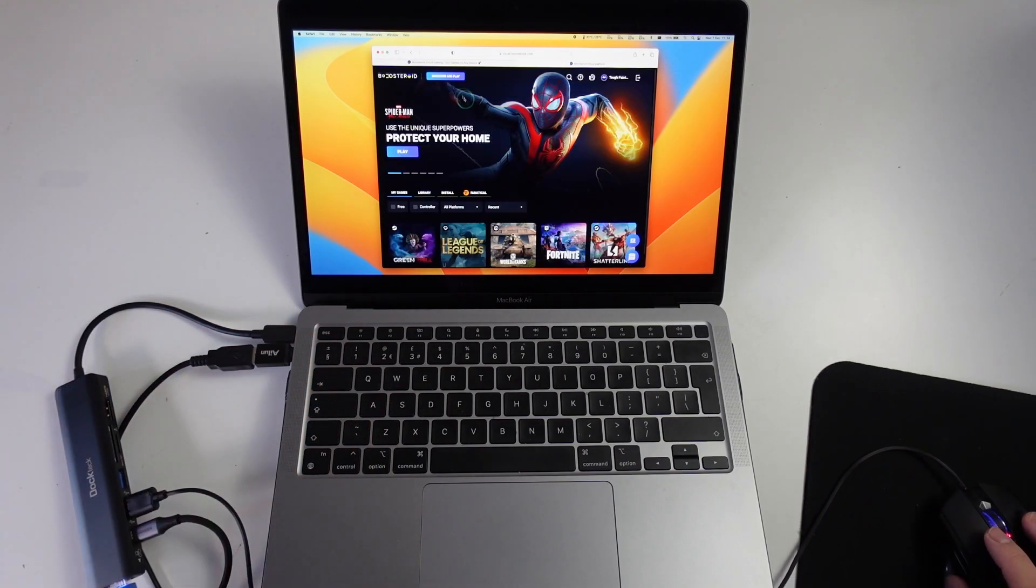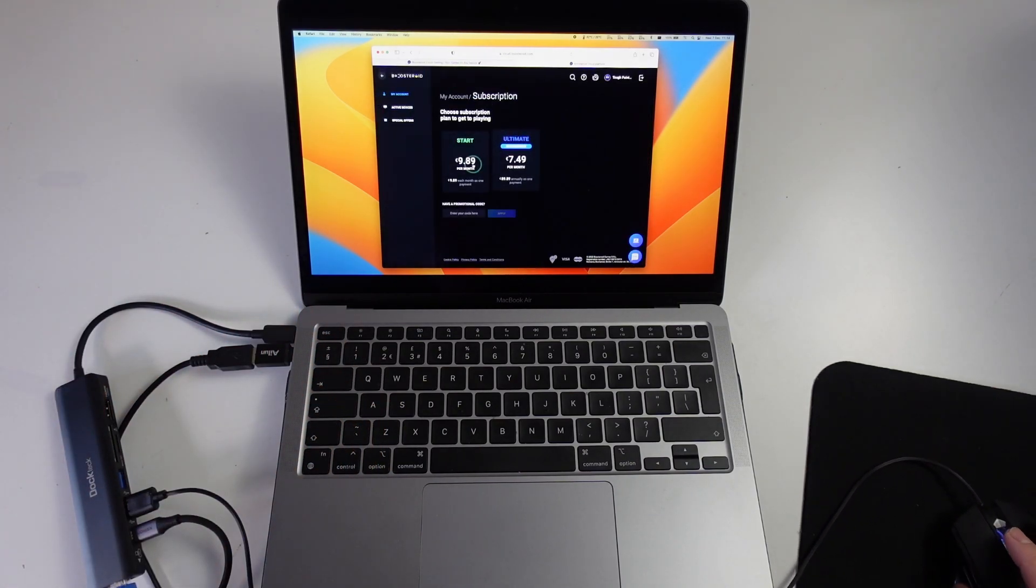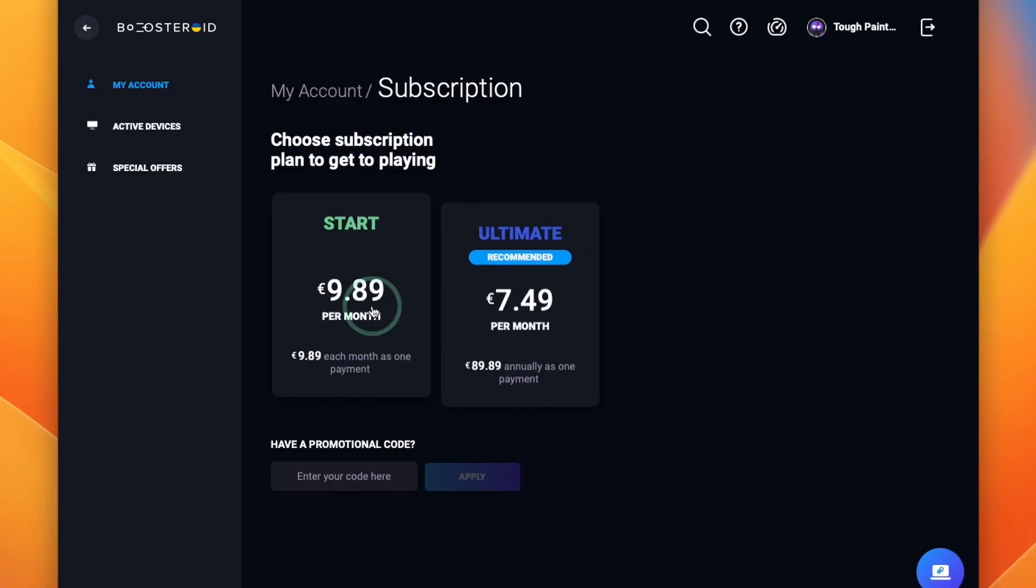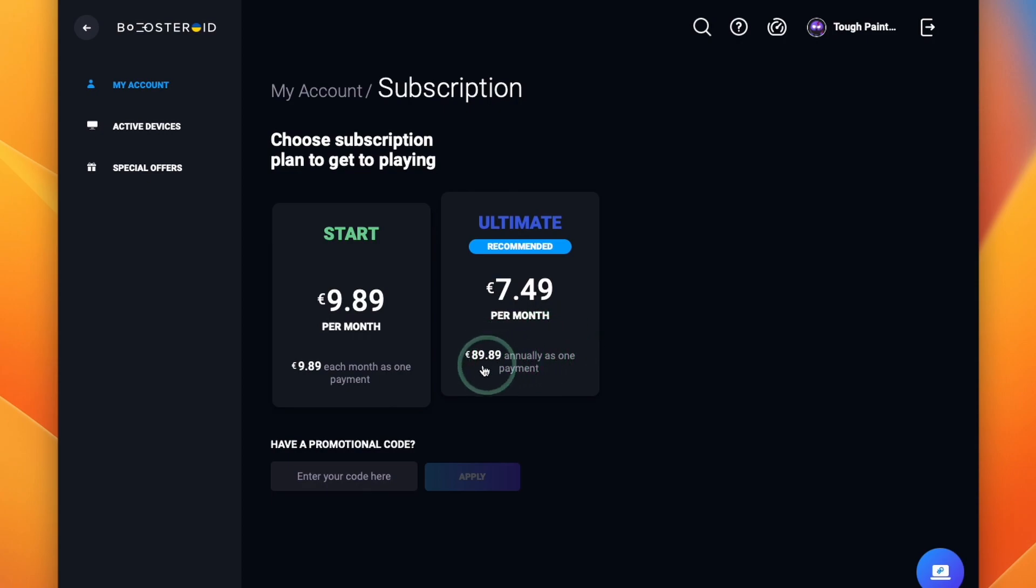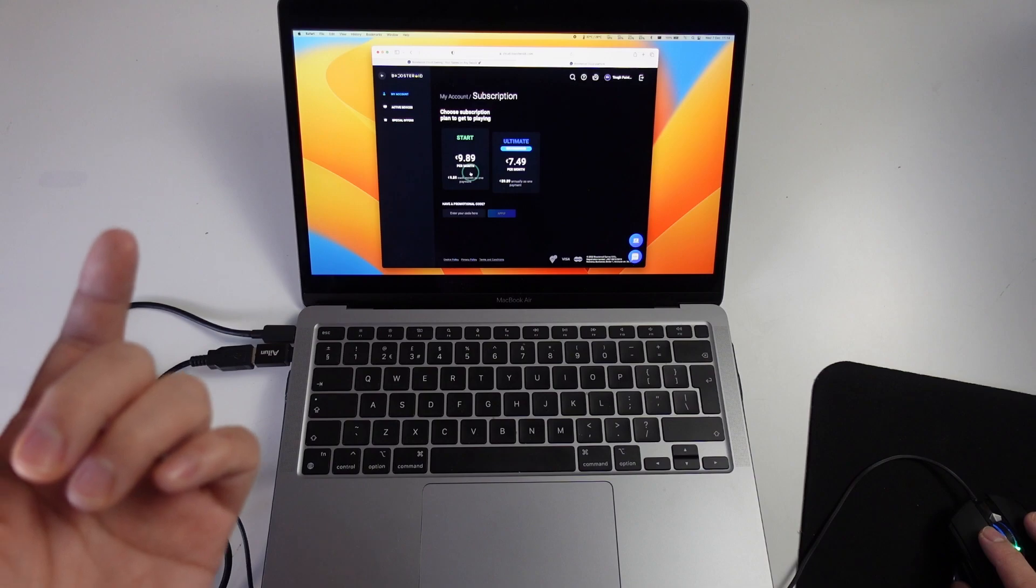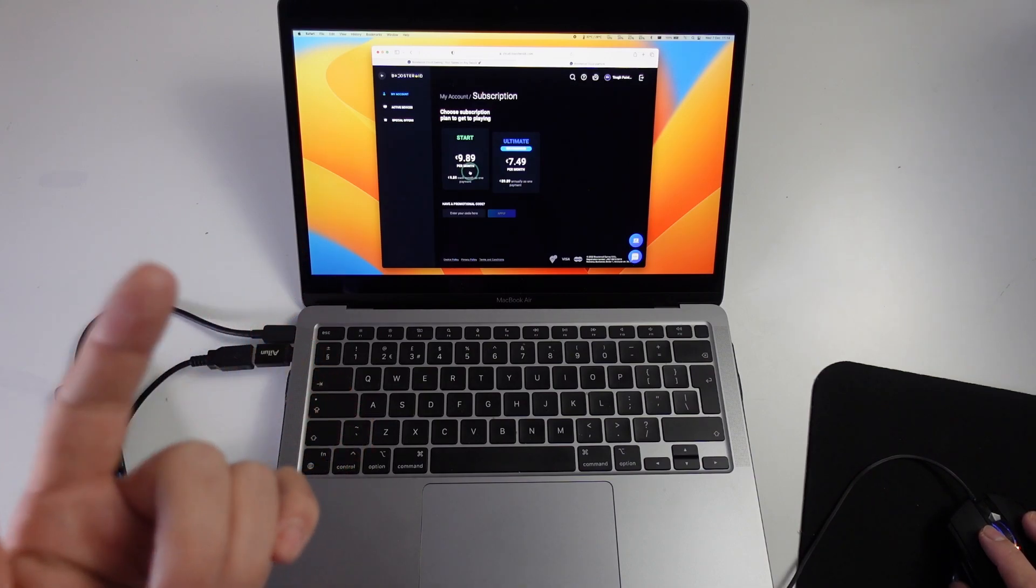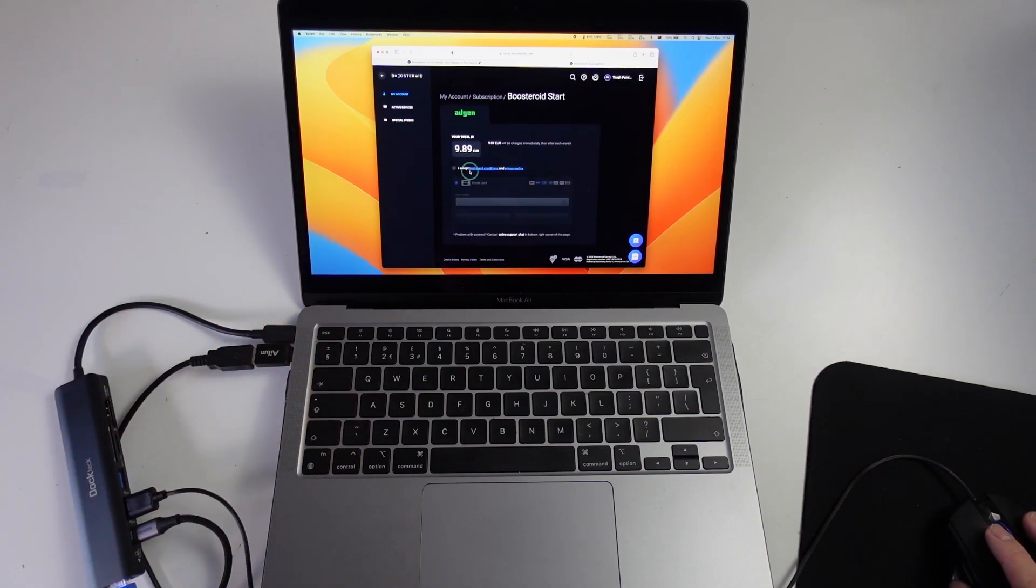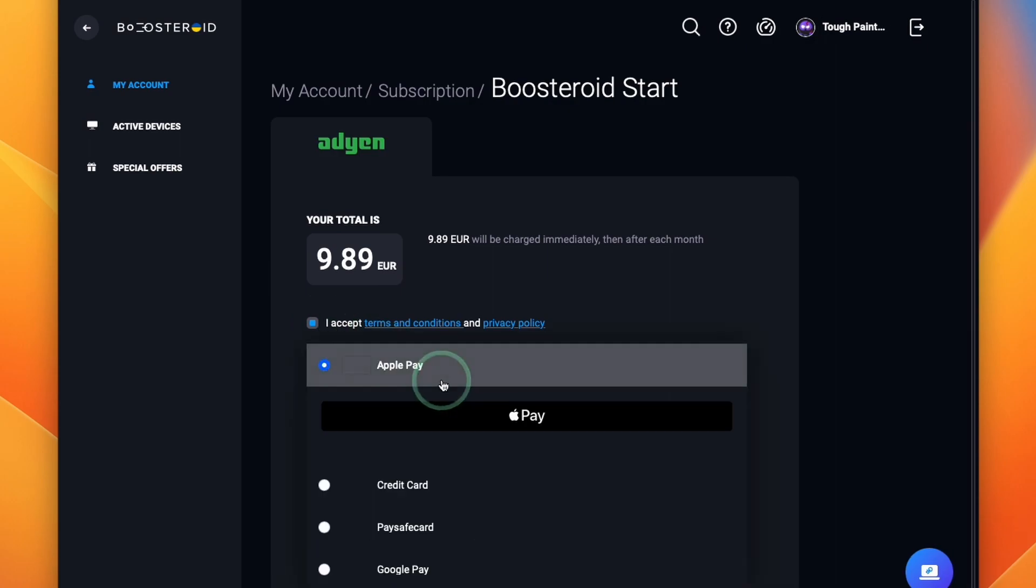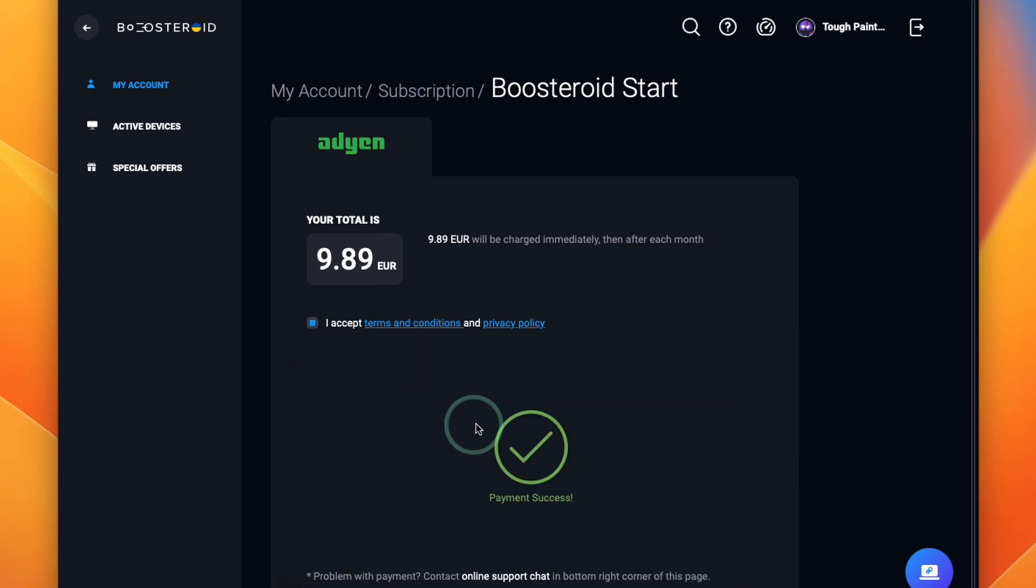Now what we're going to do is click the subscribe and play button, and start a subscription. On the left, we have the per month subscription, paying month by month, so you can cancel at any time. On the right hand side, we have the ultimate subscription, which is $7.49 per month. However, you're locked into one annual payment of €89.89. Today, we're going to be doing the monthly subscription. It's probably the best for you if you want to test this out for the very first time. Click on this. We're going to accept the terms and conditions, and then make a payment. Now our payment has gone through, I'm free to start using the service.